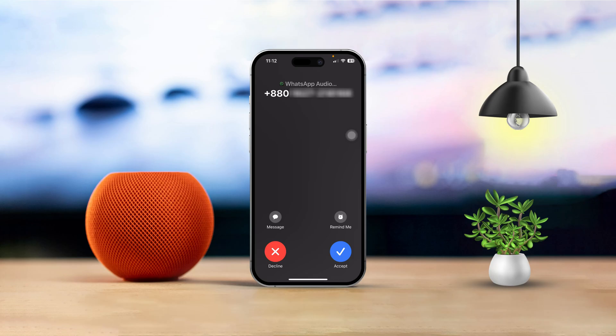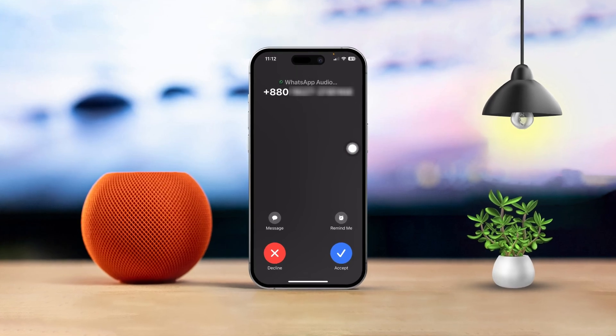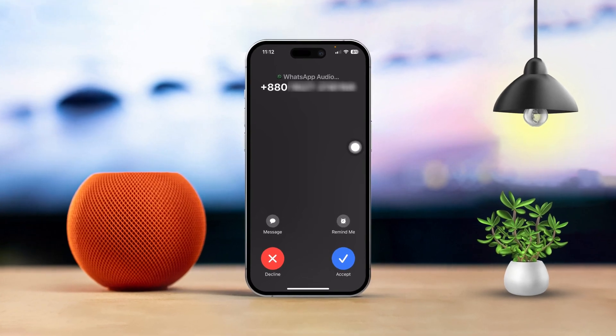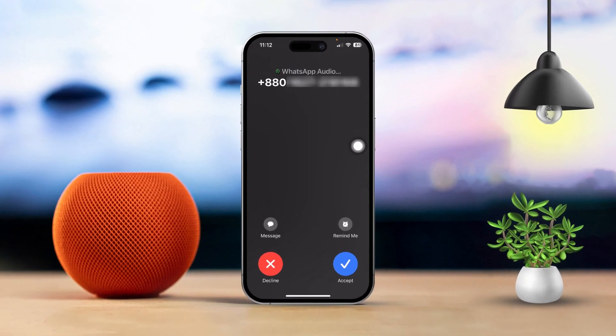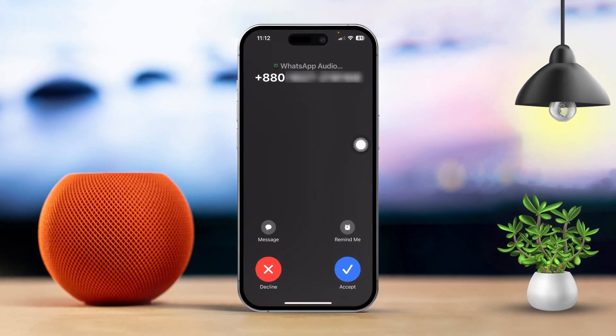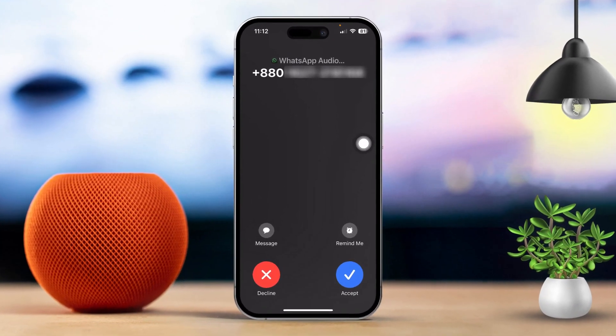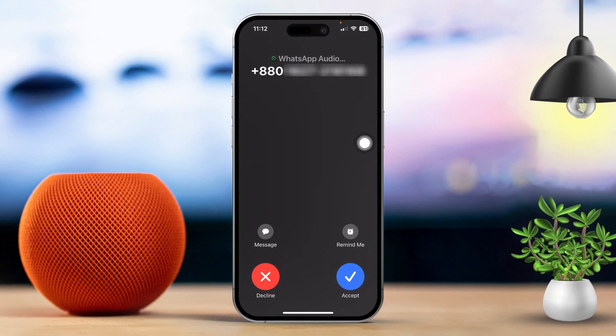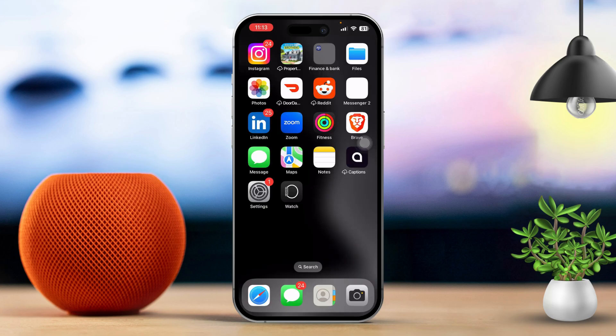Are you having trouble seeing contact names for your incoming calls or apps like WhatsApp and Telegram on your iPhone? It can be super annoying not knowing who's calling you. Don't worry, I've got some easy fixes to help you out.